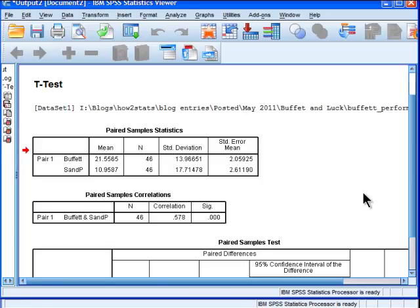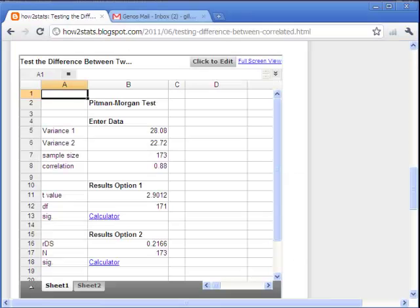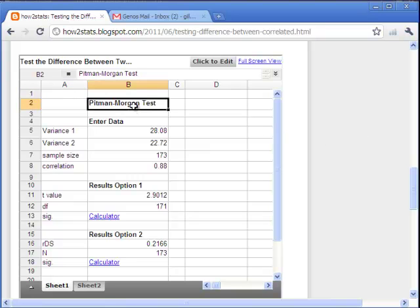So what I've done is actually created a spreadsheet on my blog that calculates the Pittman-Morgan test for you. It's quite easy to use. It's on my HowToStatsBlogspot.com. If you just type www.HowToStats.com, you'll get to the blog.